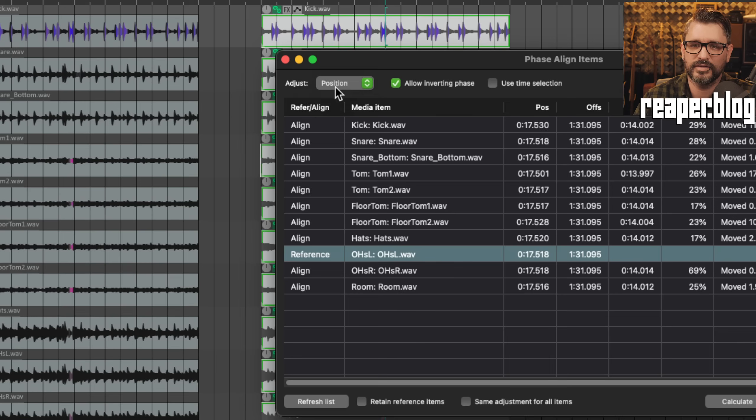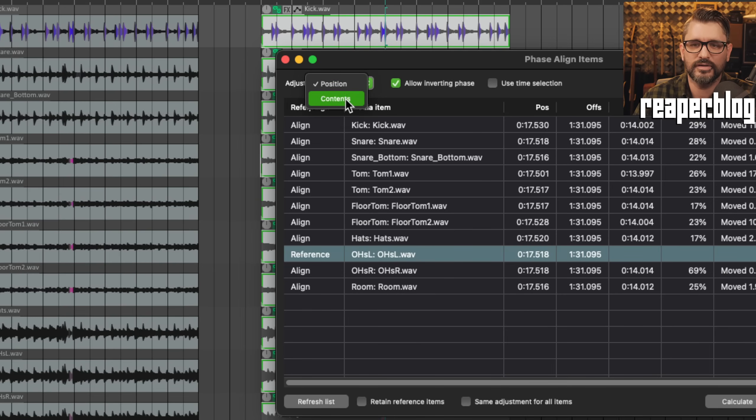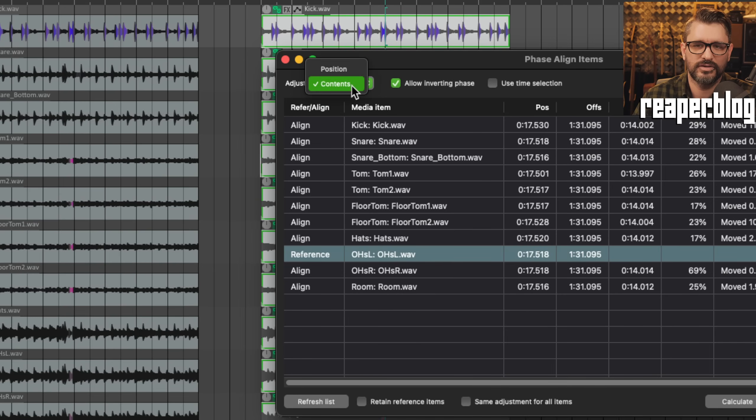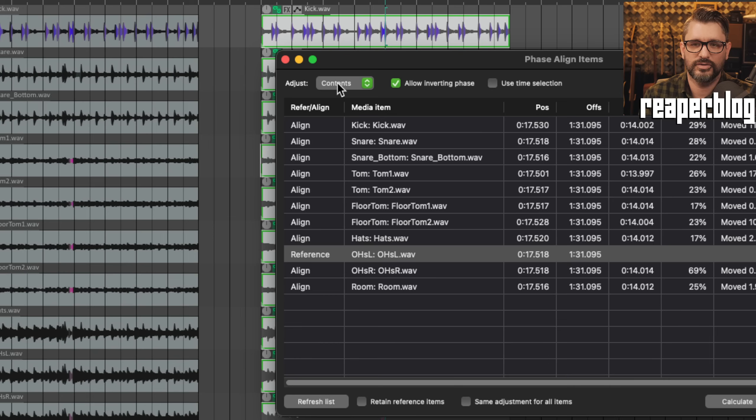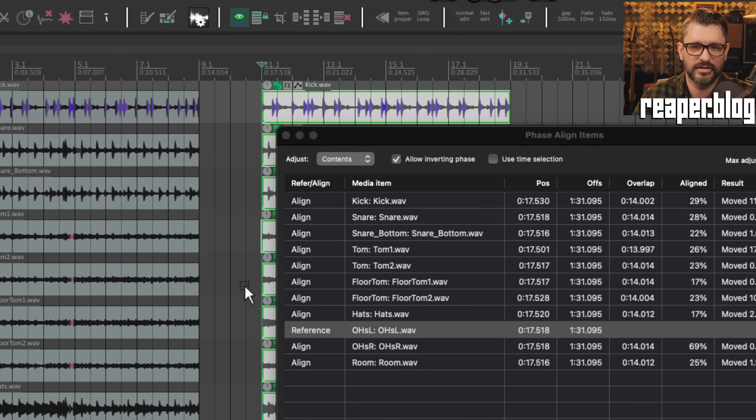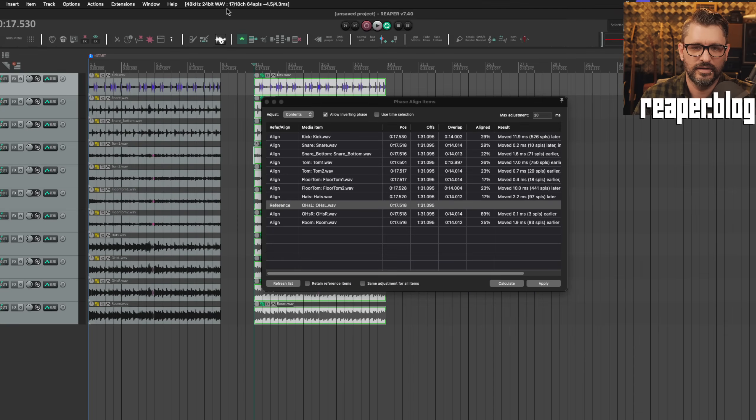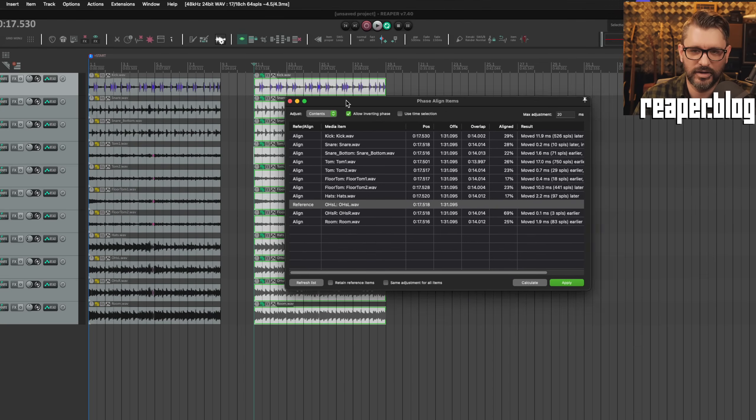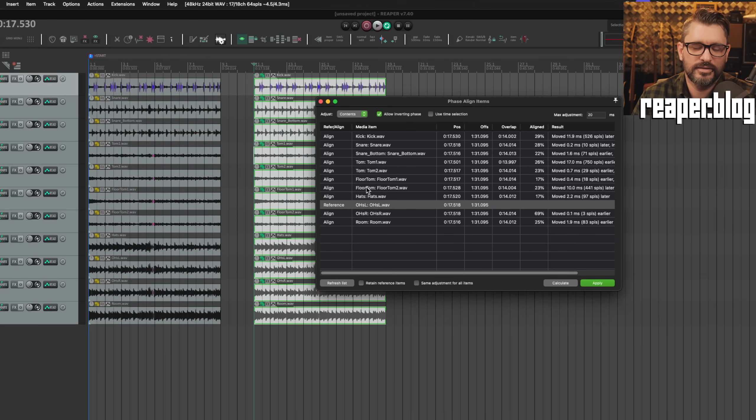And I should mention I'm using this position option but for real life actually working on your tracks you put this on contents mode. It'll shift the audio within the item. So you're always going to have this nice clean, you know, all items starting right at the bar line that you probably like makes editing easier.